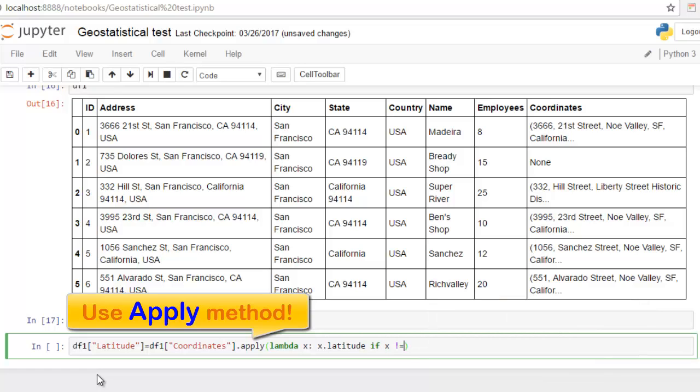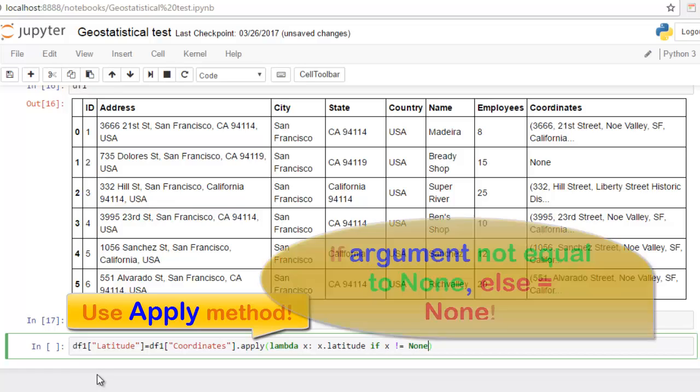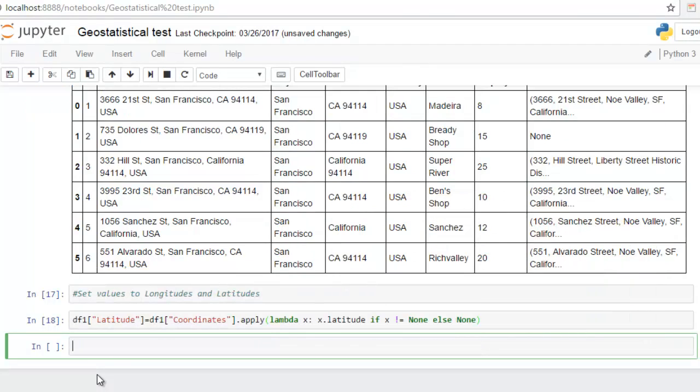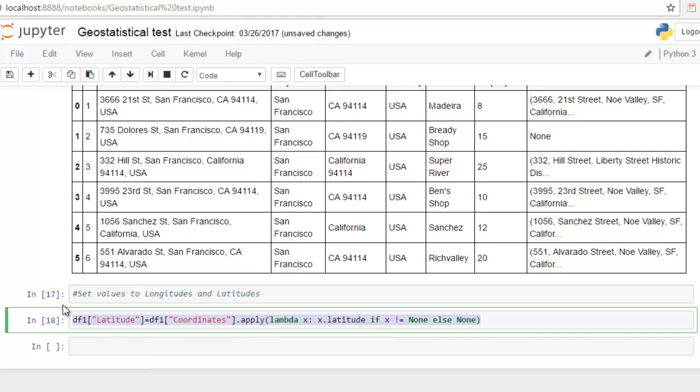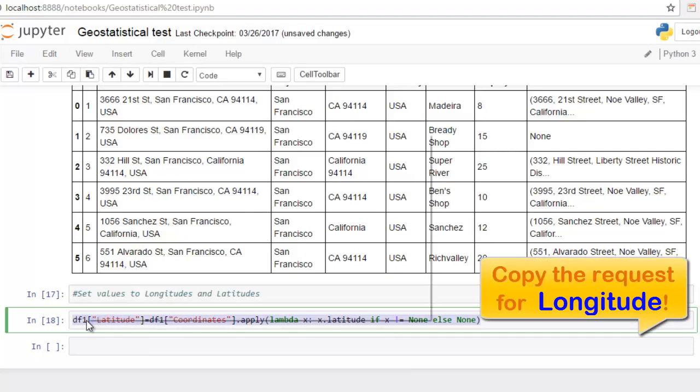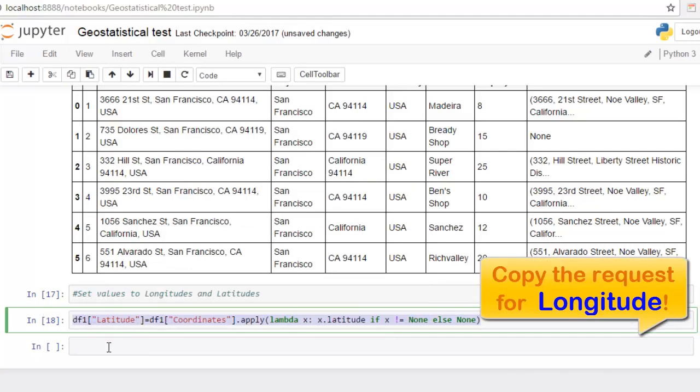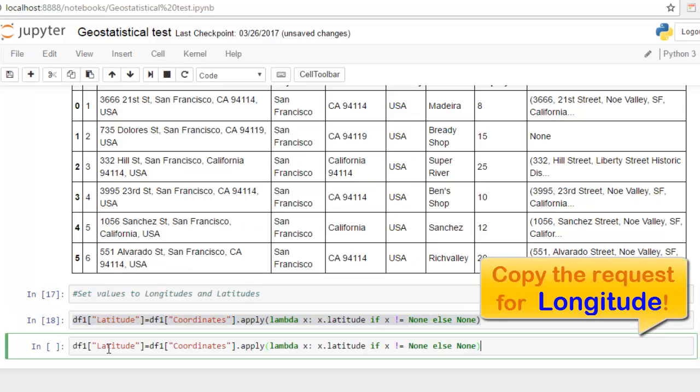It is a more complicated conditional sentence. If argument not equal to none, if it is known we should print information, or if it is none we should write that there is no any object, there are no coordinates taken from API.